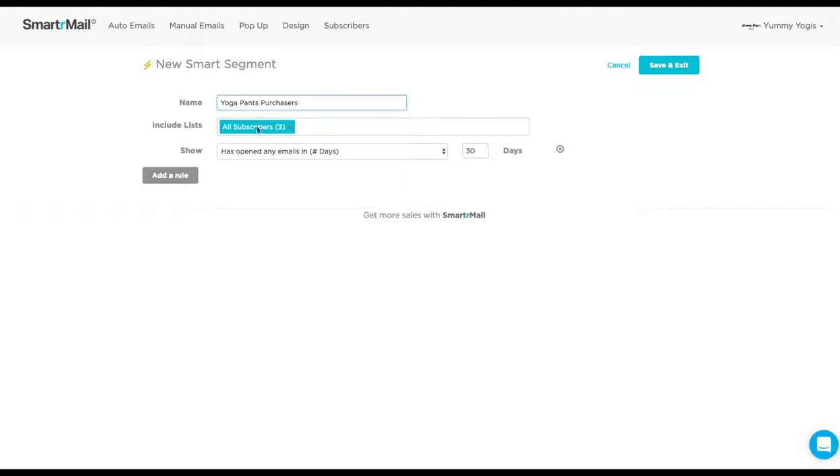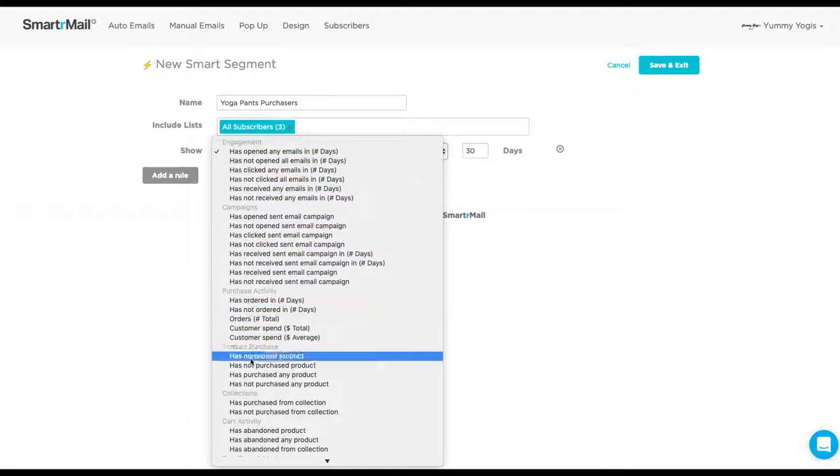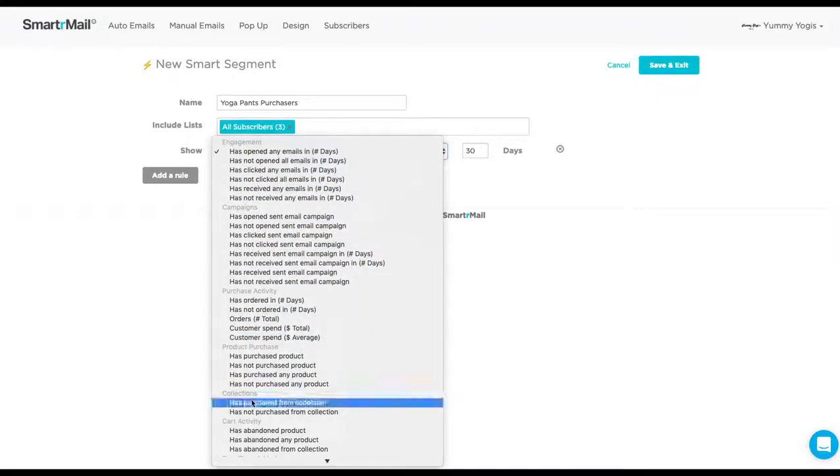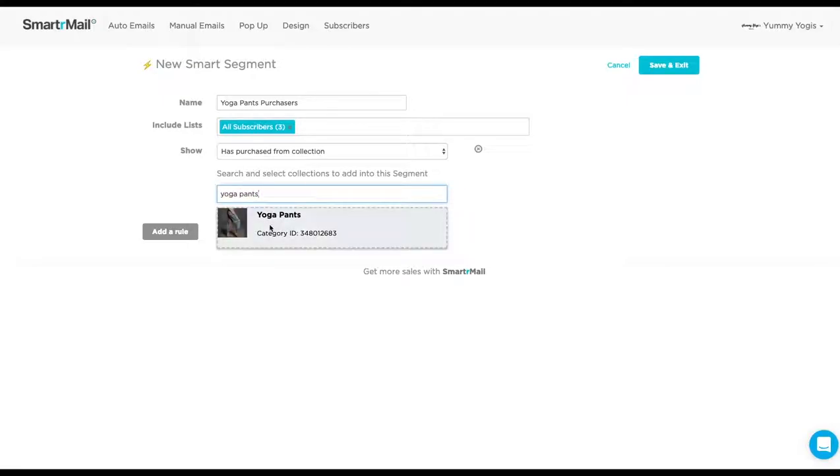We then set the criteria. To set the criteria, we click on this drop-down menu. In this example, we need to select the rule has purchased from collection. We now just need to type in the collection name and then select the collection.